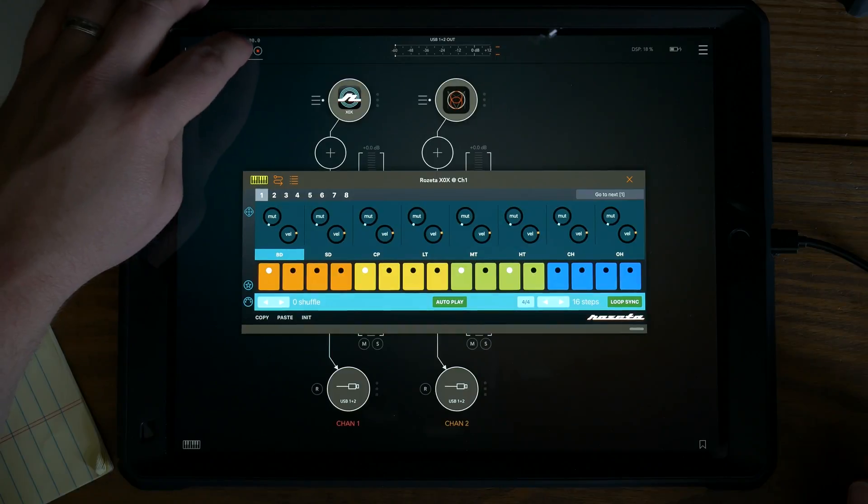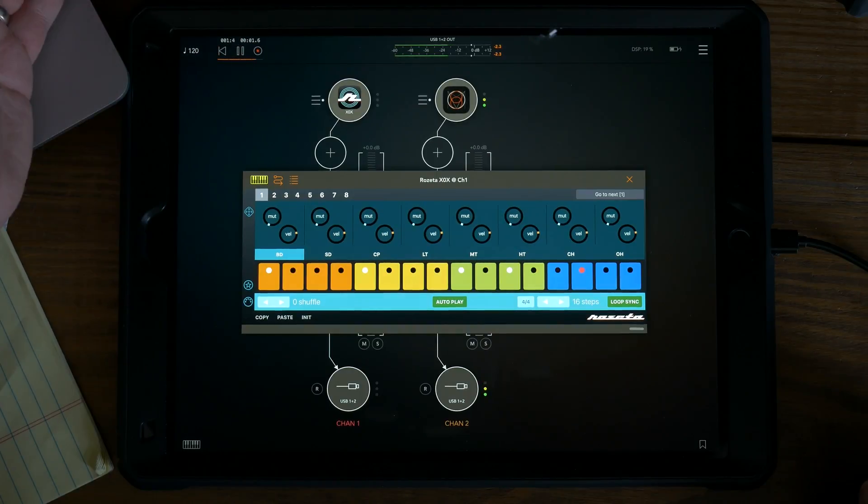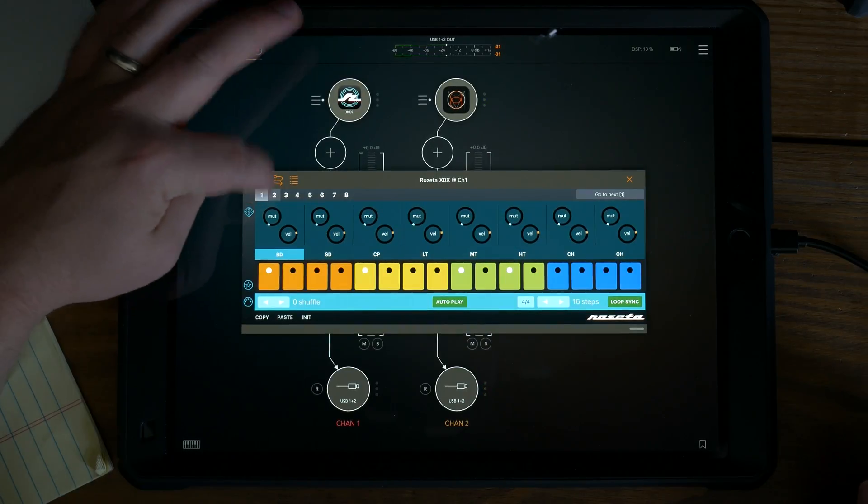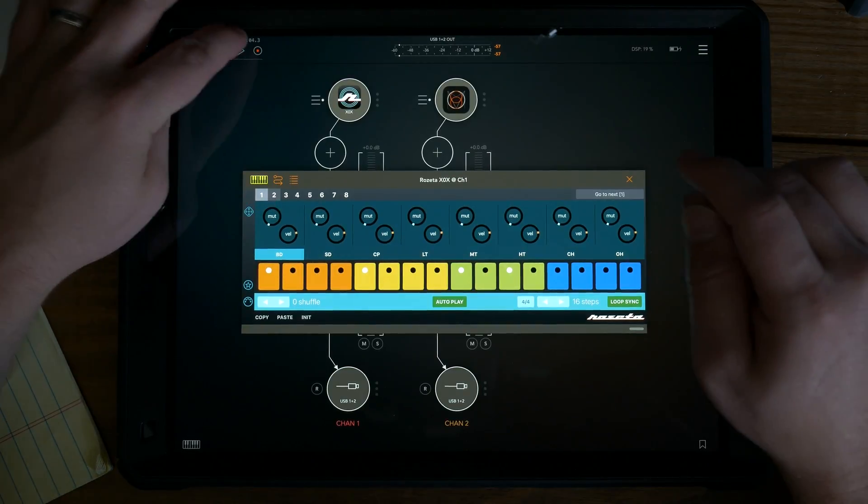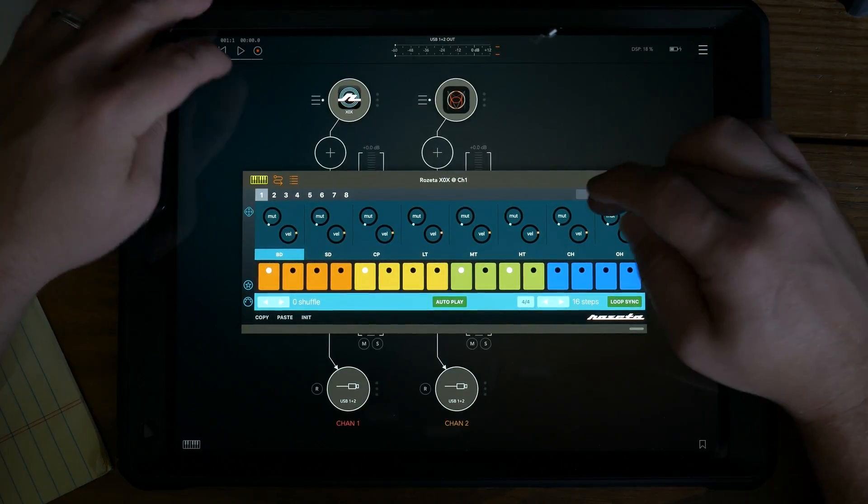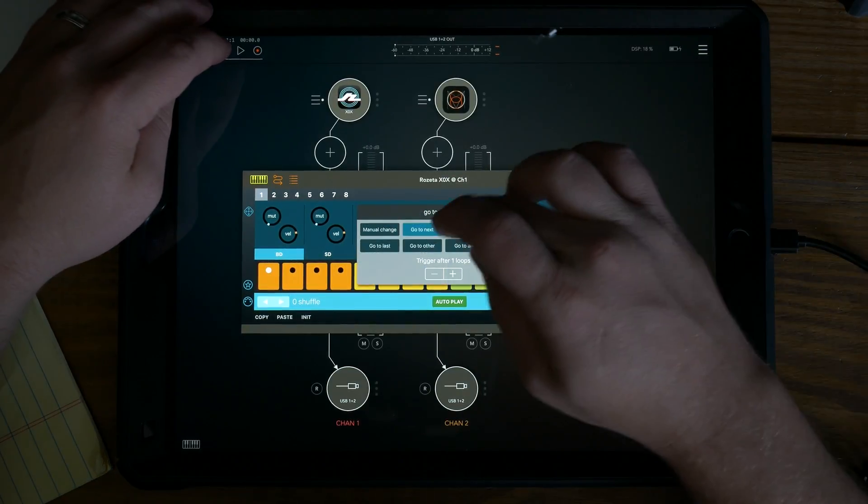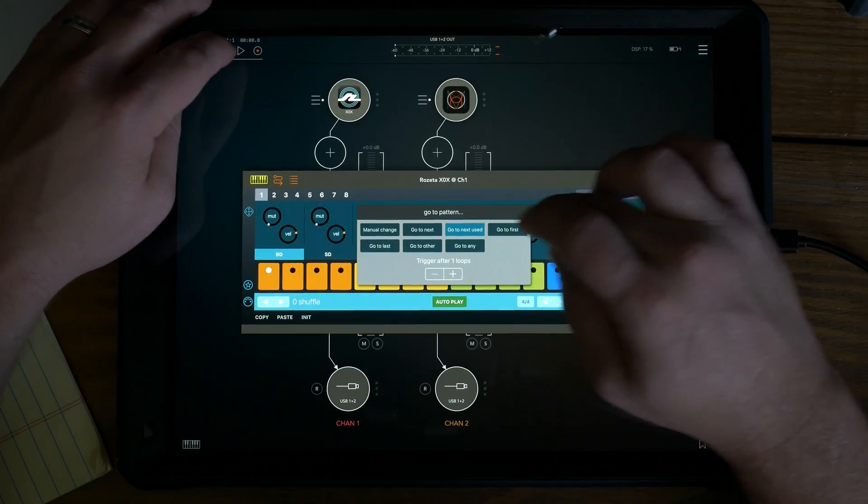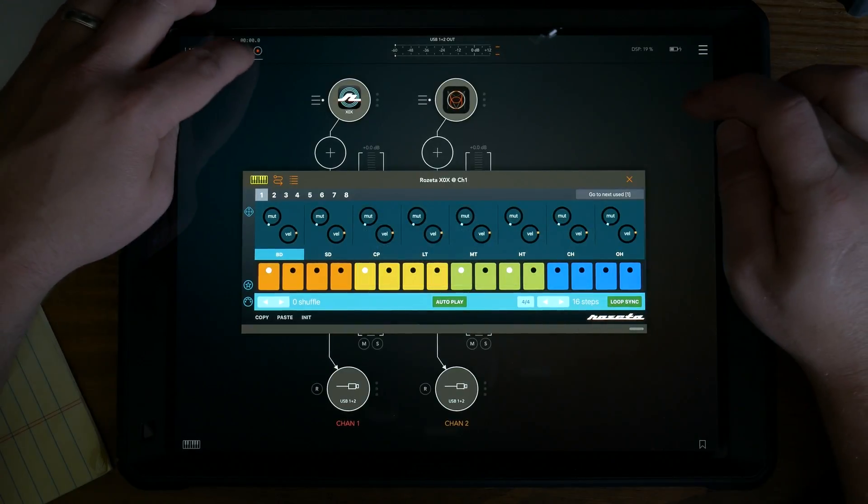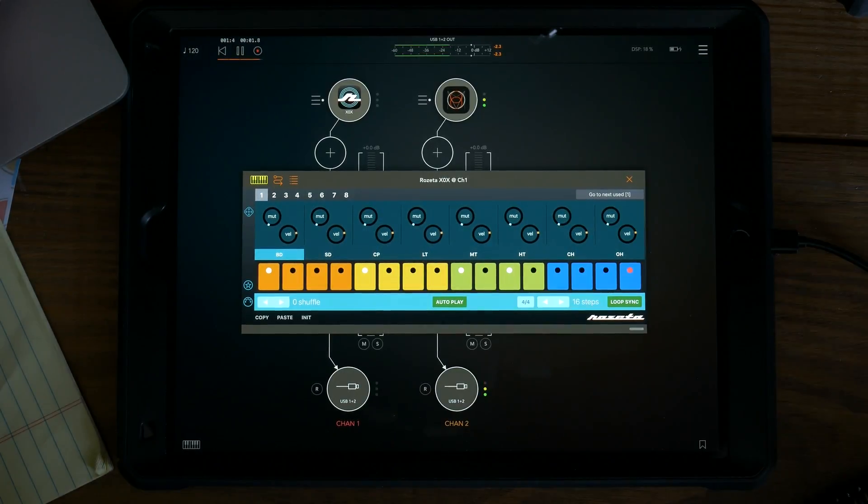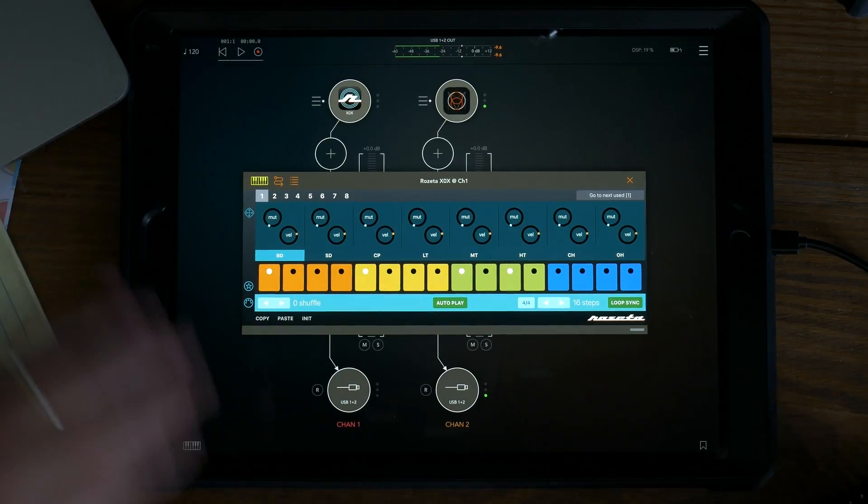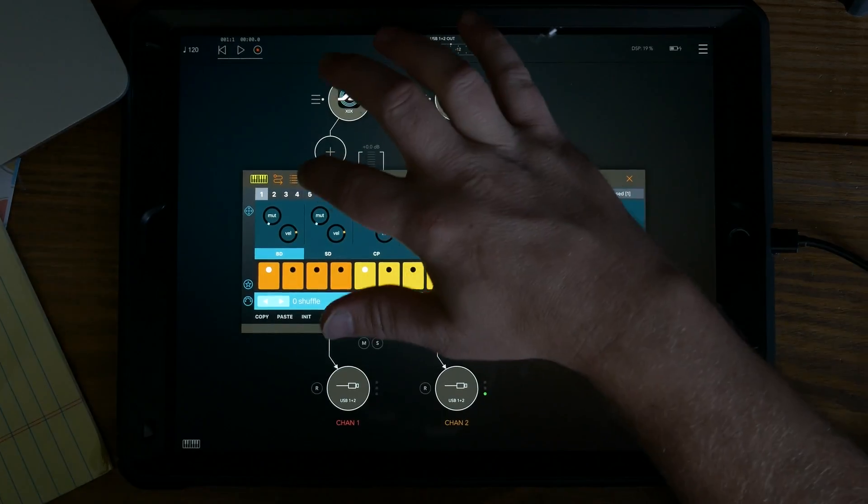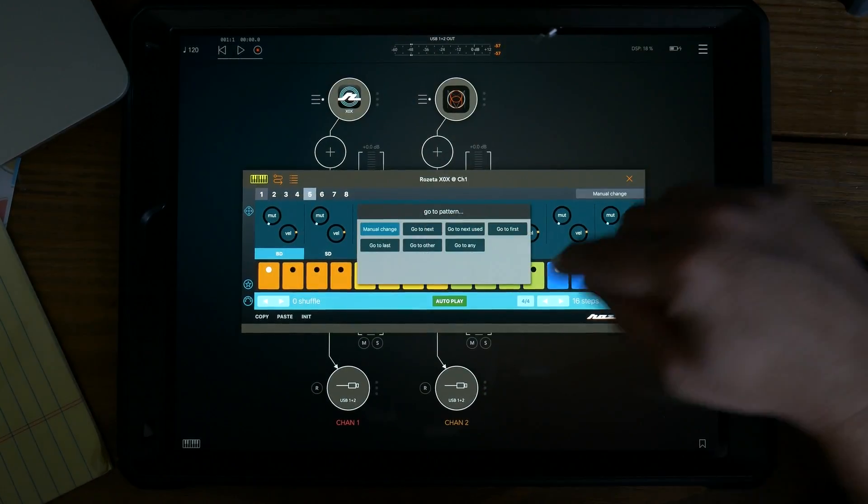And we'll hit play. Actually that went to next, stop, go back to one. We need next used. There we go, it'll play through and it went to five. So we've got that established that they go to next used will go to the next used one that has nothing in it.